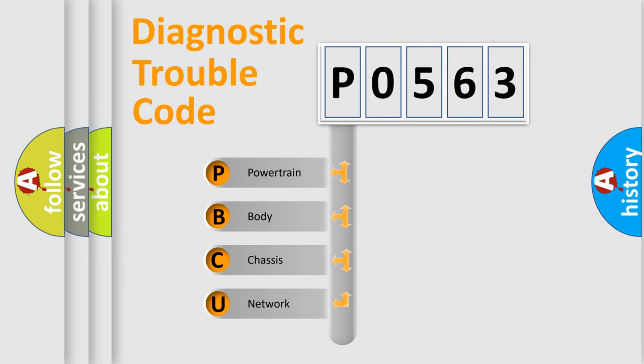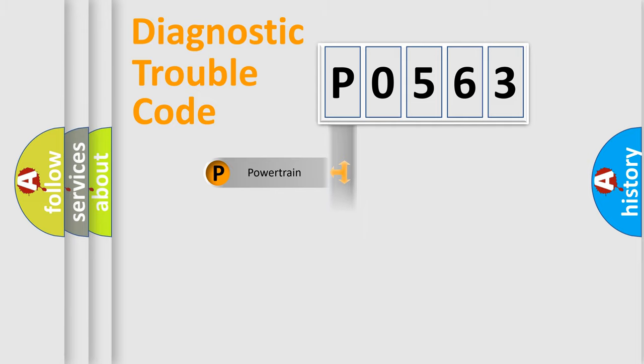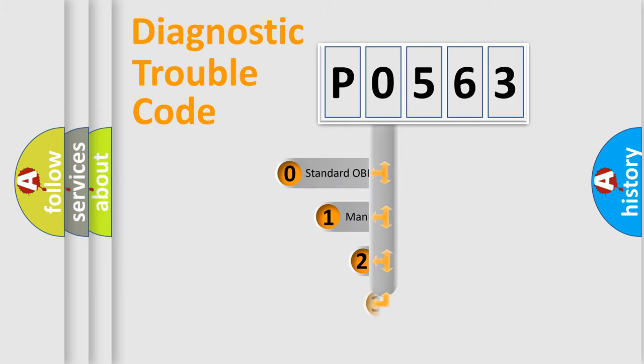We divide the electric system of the automobile into four basic units: powertrain, body, chassis, and network. This distribution is defined in the first character code.